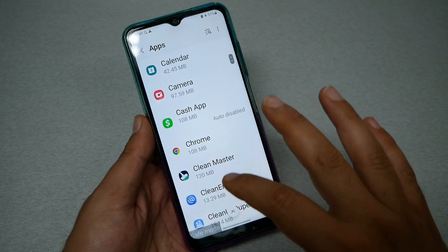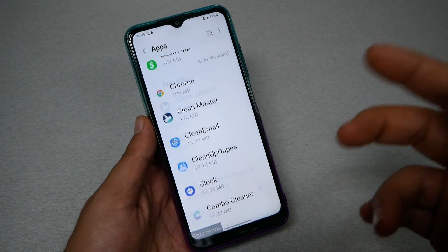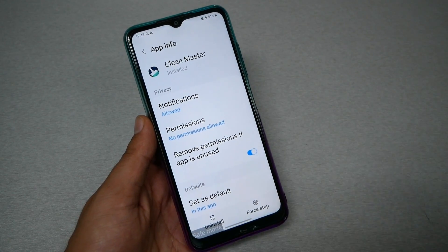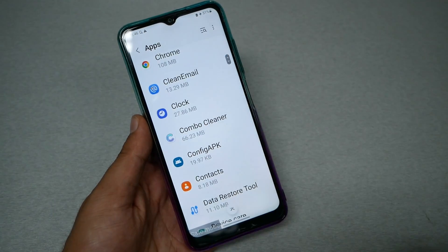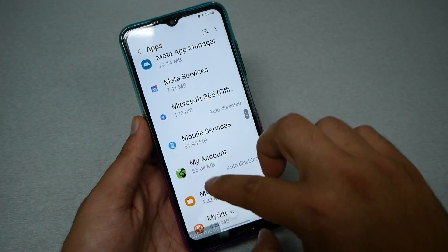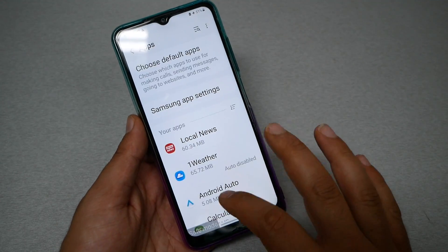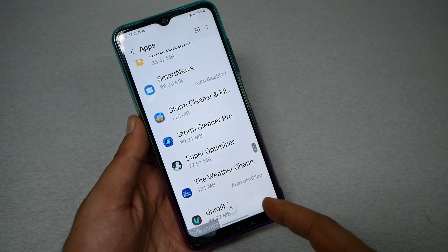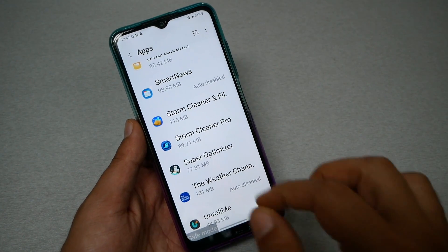Let me go back and check what else is here. Anything that says Clean Master, Clean Email, Clean Up — these three different apps are causing a lot of issues, so let's remove them too. Also look for anything that says Cleaner or File Manager — things like that cause problems and make the phone run super slow. Storm Cleaner as well — let's go ahead and clear all of these.